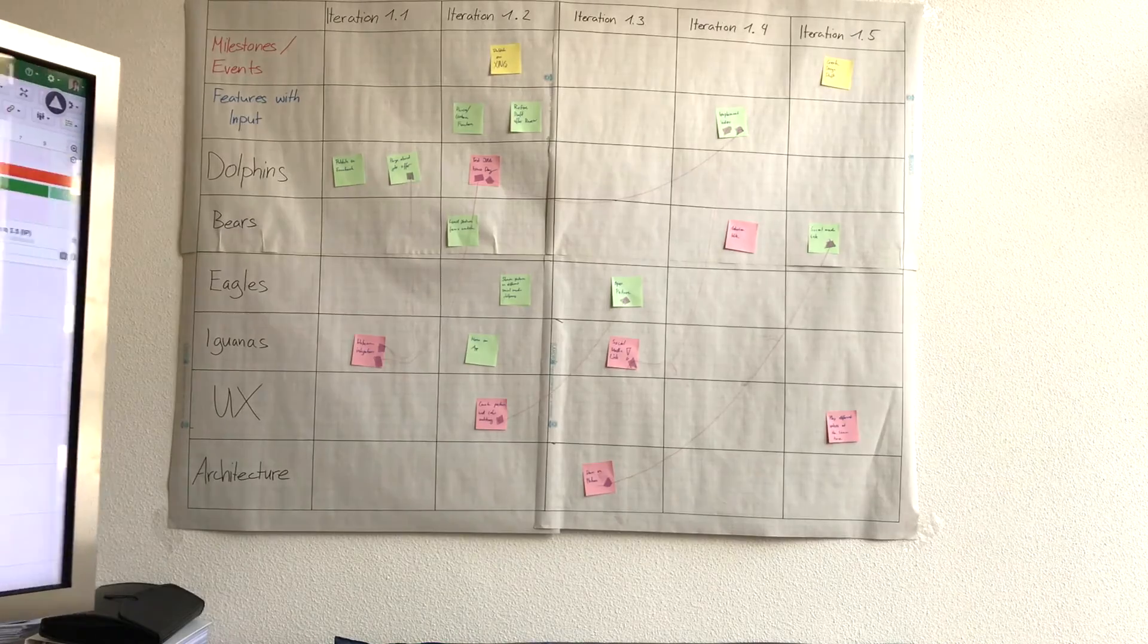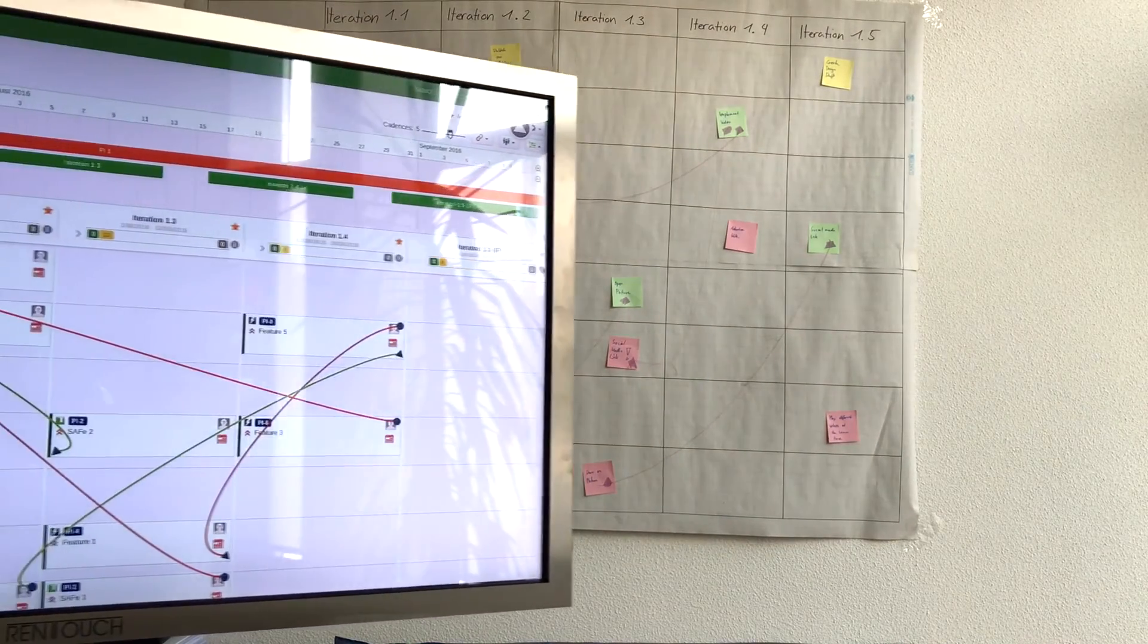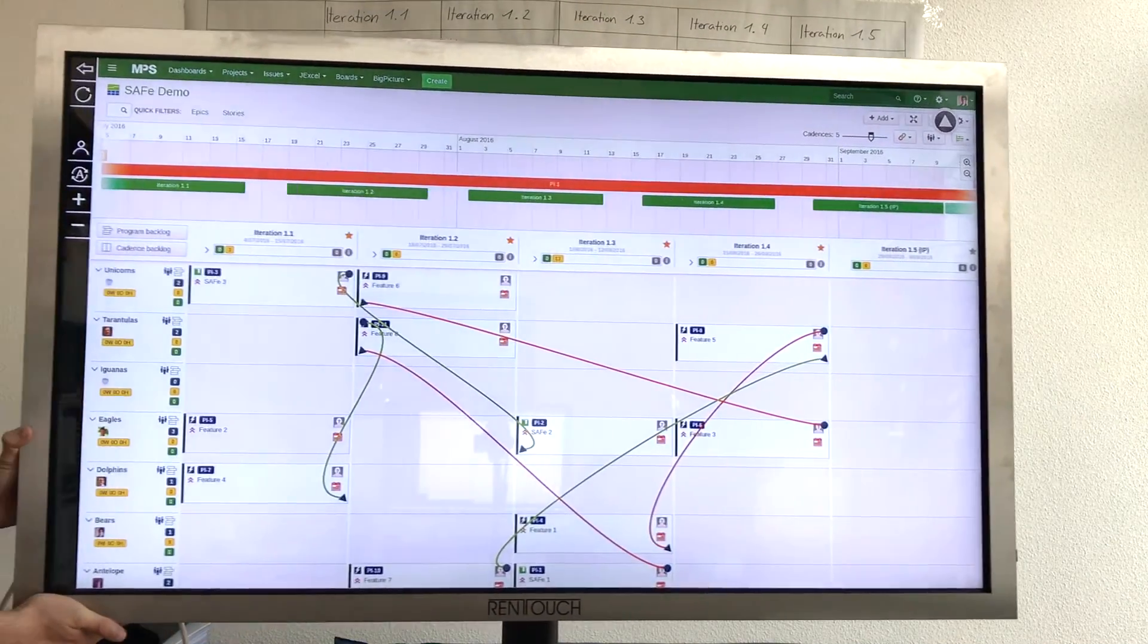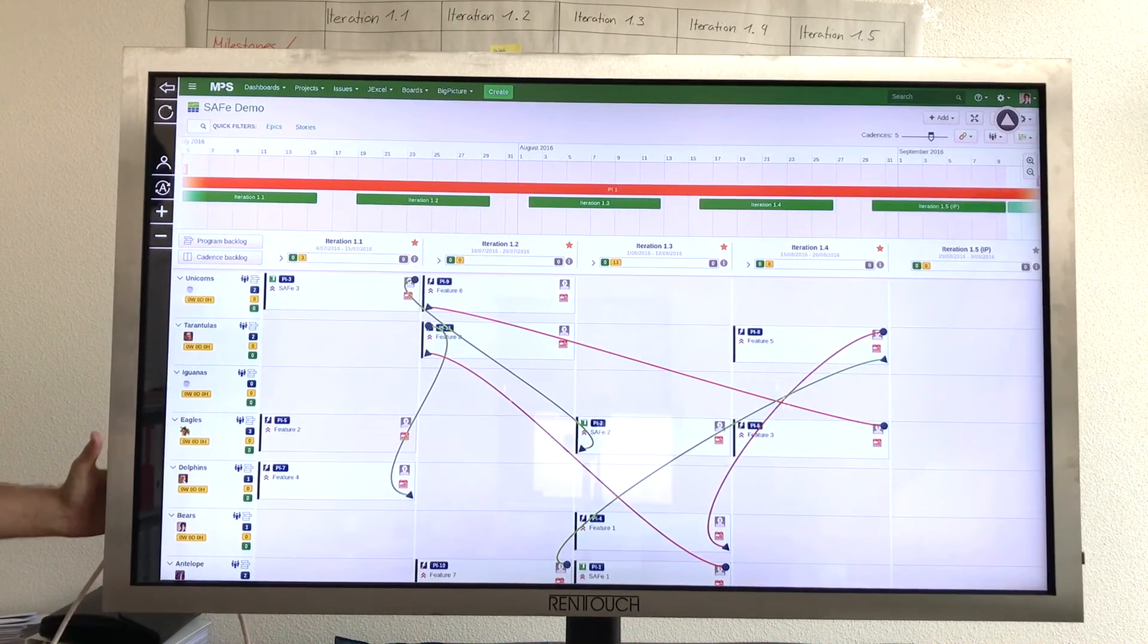It's definitely time to ditch post-it notes and strings on walls but not losing their advantage. Give it a chance and visit www.agileboard.com